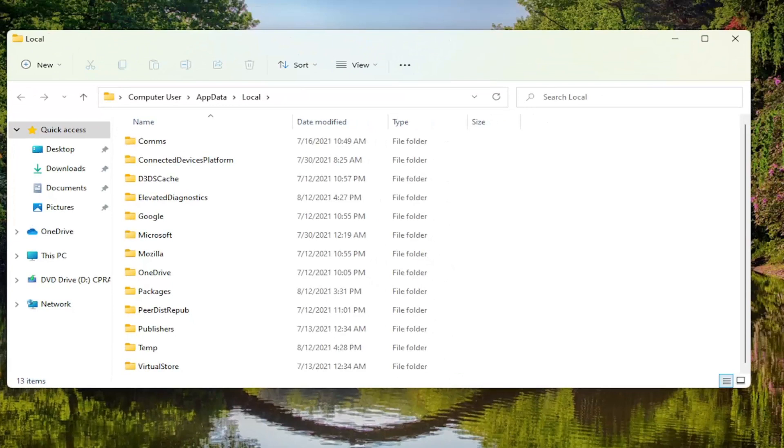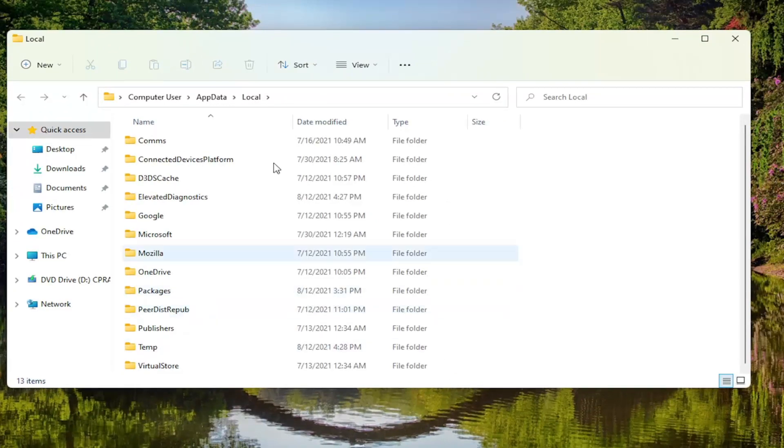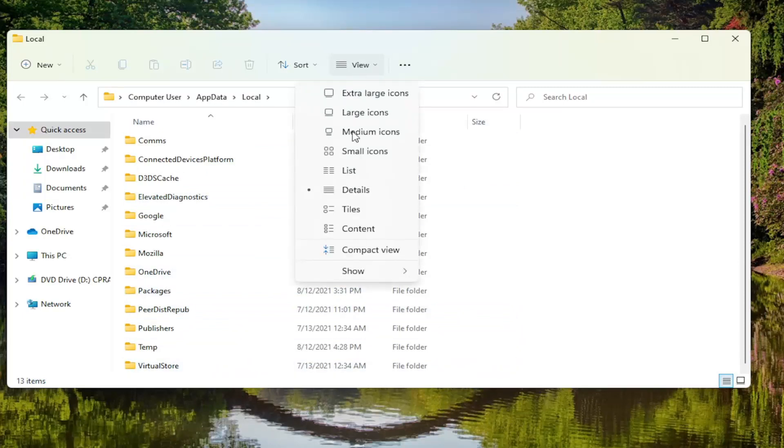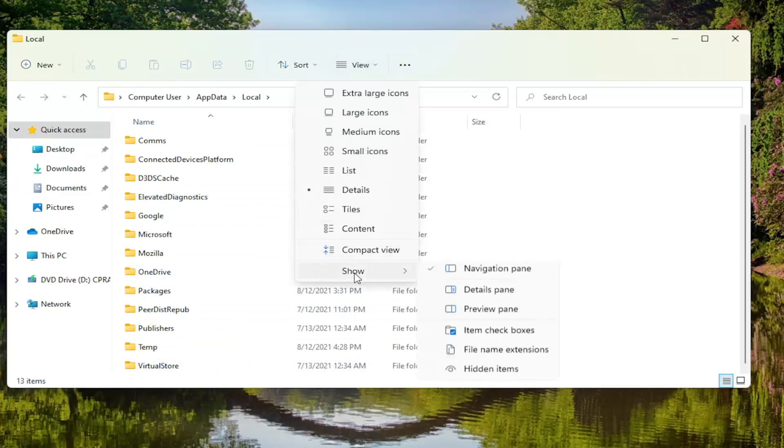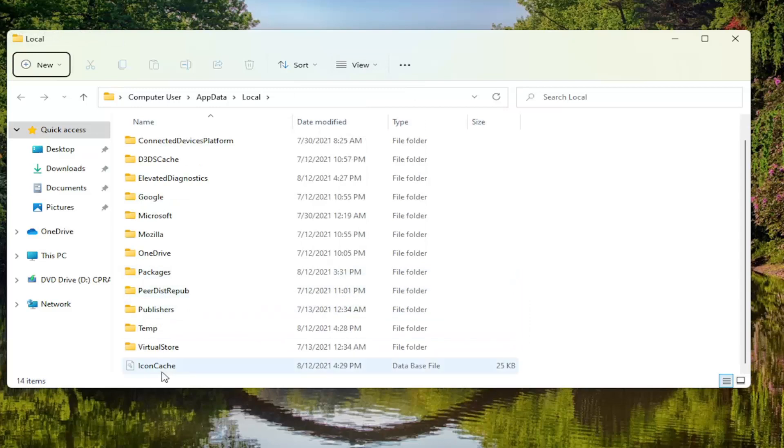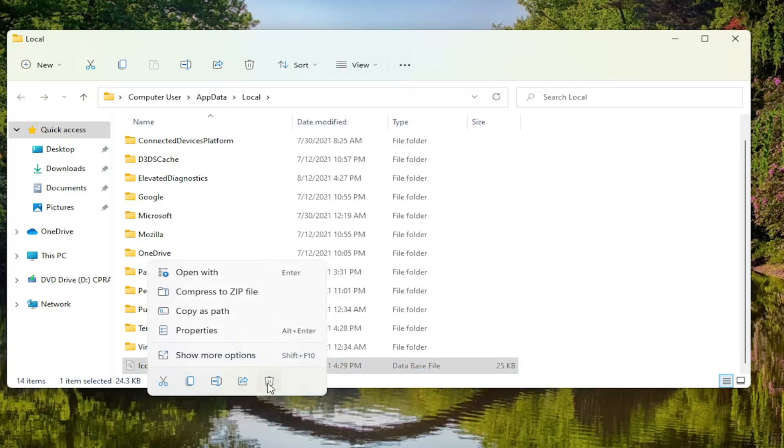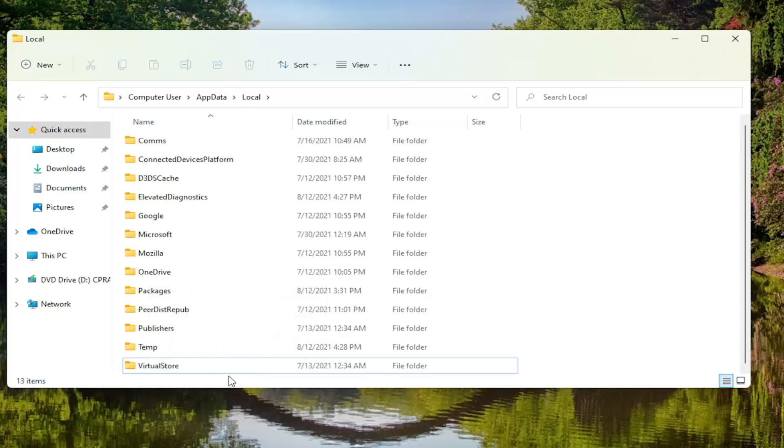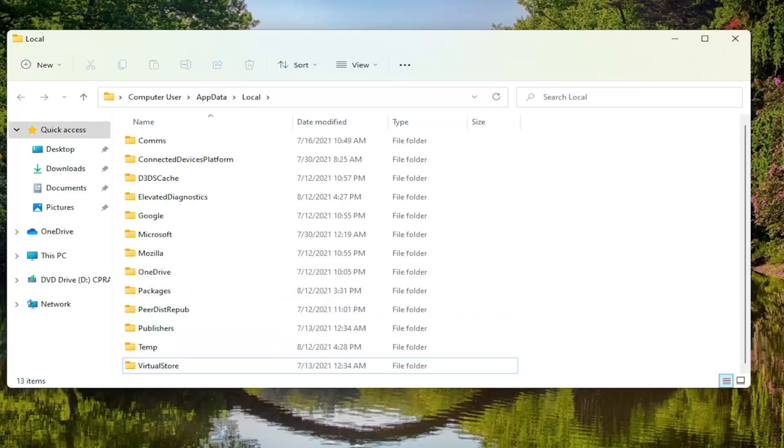Now that we are in here you want to go ahead and locate the icon cache. If you don't see it you have to click on the view button, select show and then select hidden items. Now if you scroll down there should be an icon cache here. You want to go ahead and just right click on it and delete or you can just tap the delete key on your keyboard, whichever you prefer.